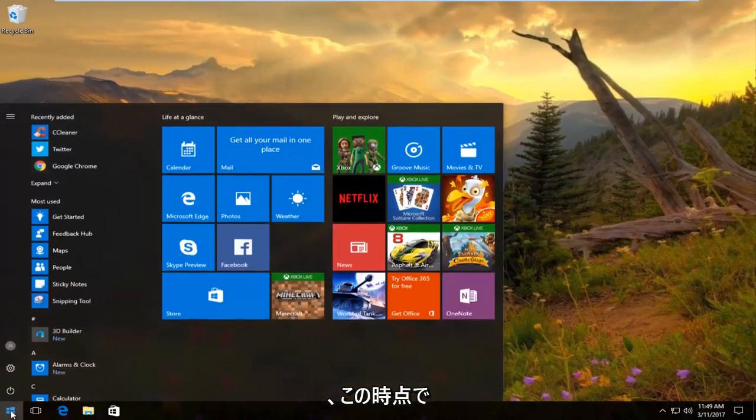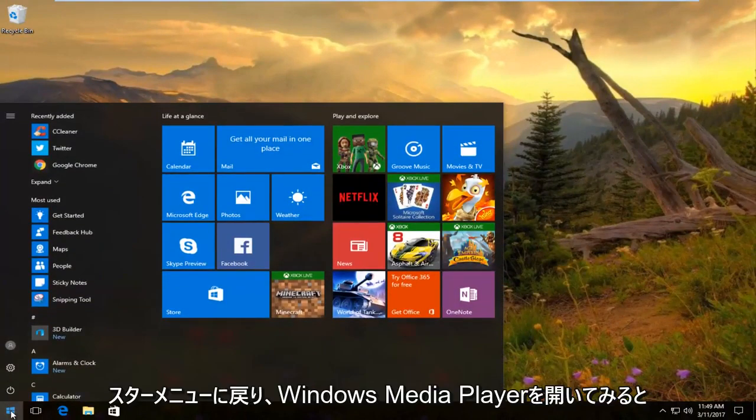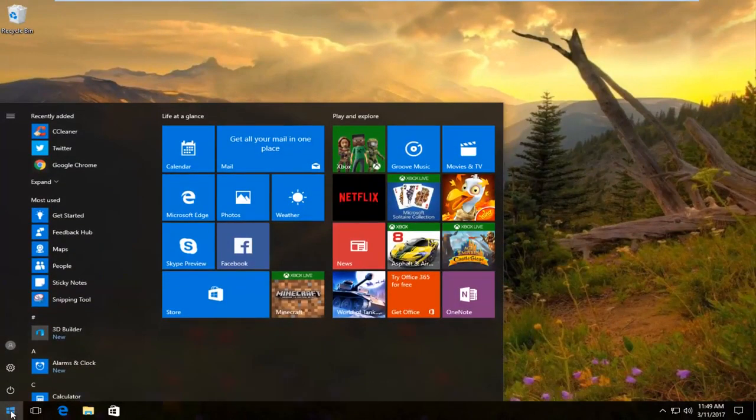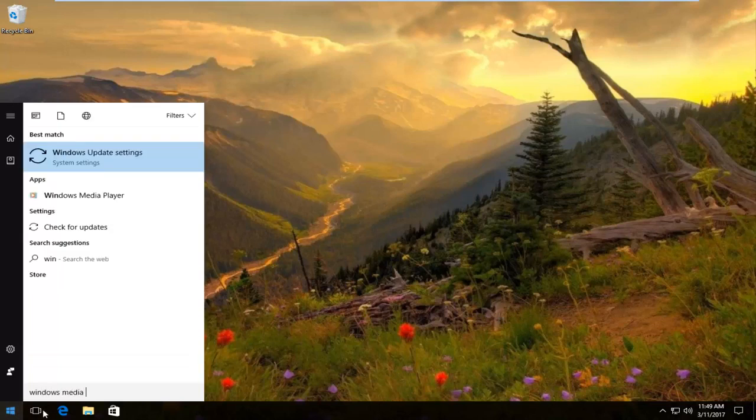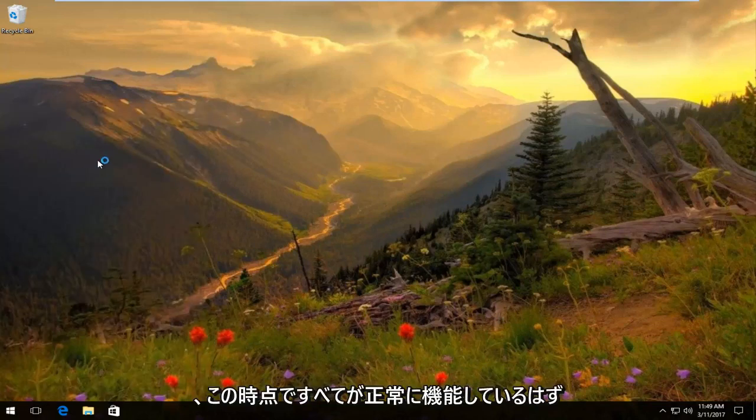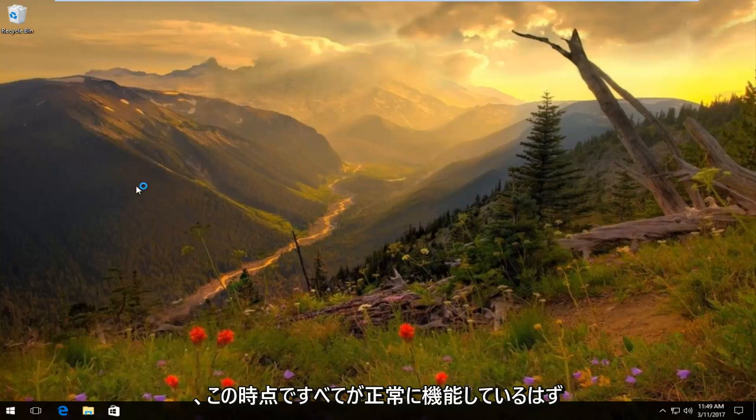At this point, go back to the Start menu and open up Windows Media Player. Everything should be working fine now.